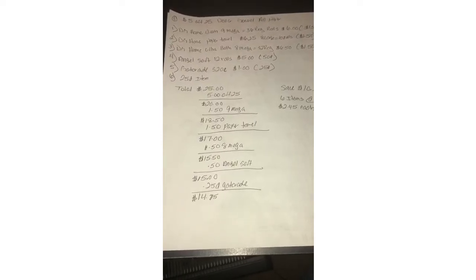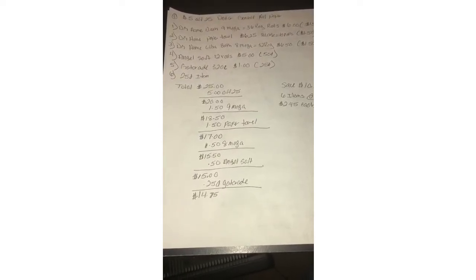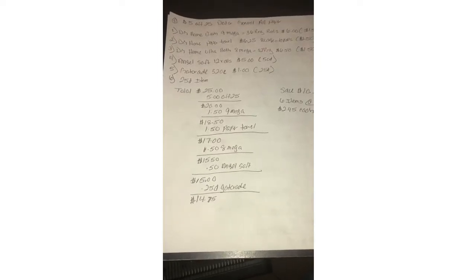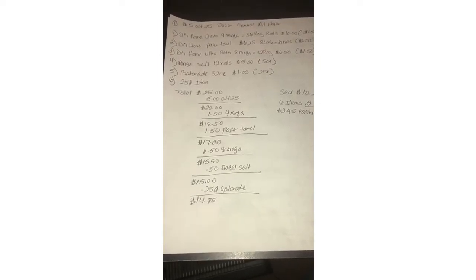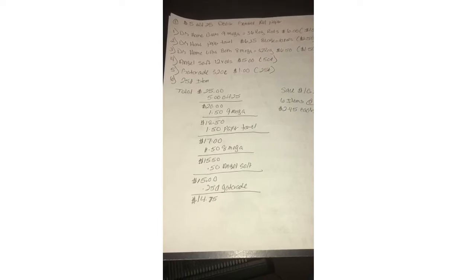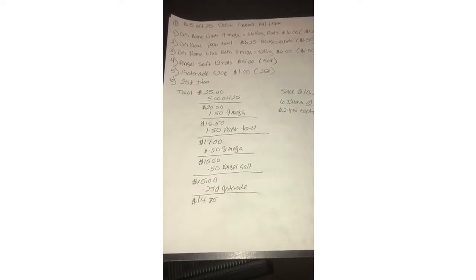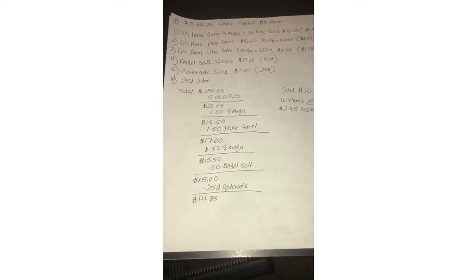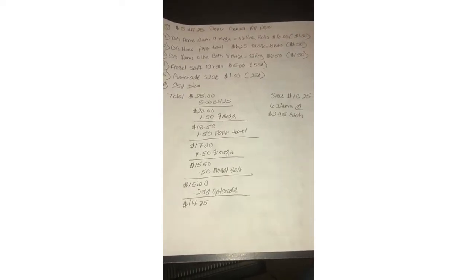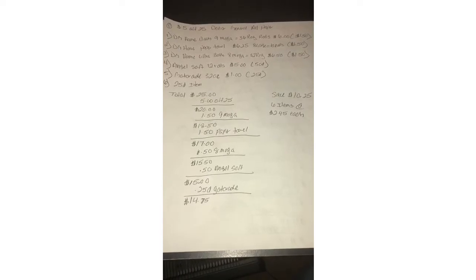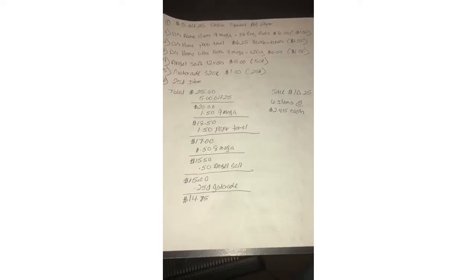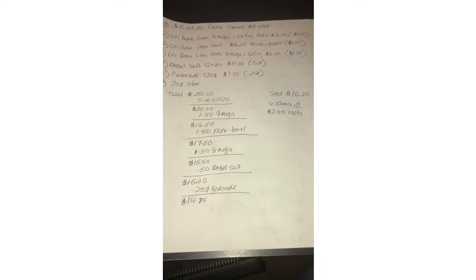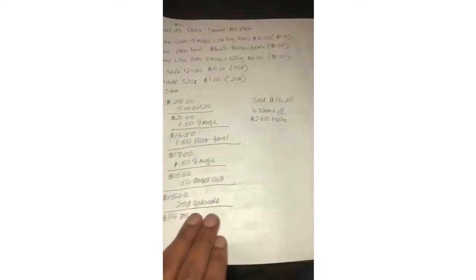Five off 25 will come off making it 20. Dollar 50 for nine mega making 18.50. Dollar 50 for paper making it 17. 1.50 for the eight mega making 15.50. 50 cent for the angel soft making it 15. 25 cent for the Gatorade making it 14.75. On this scenario you would save 10 dollars and 25 cents for six items, making each item two dollars and 45 cents.